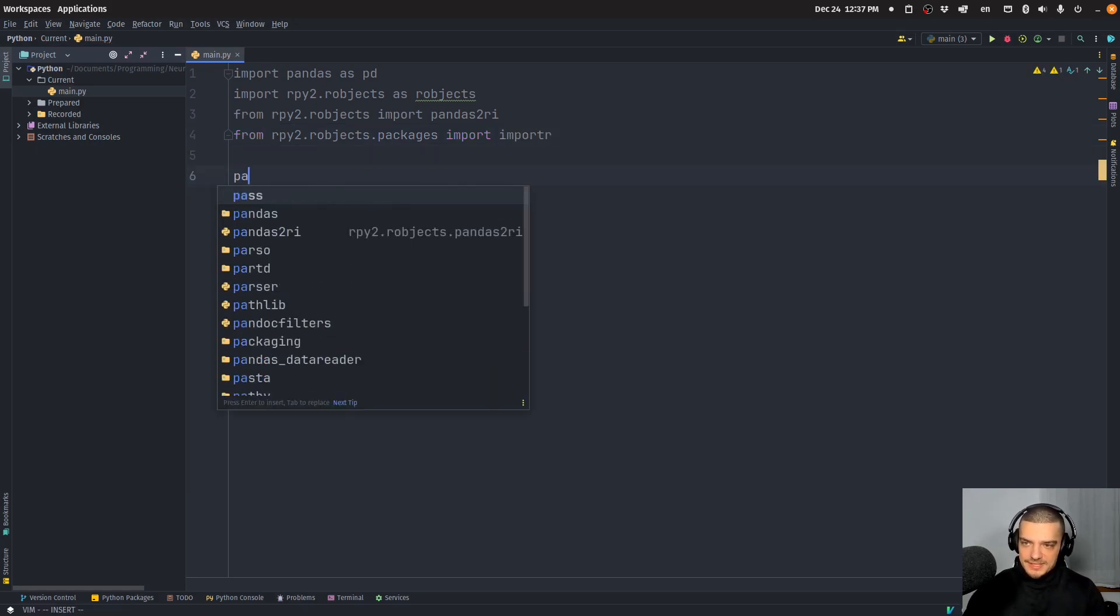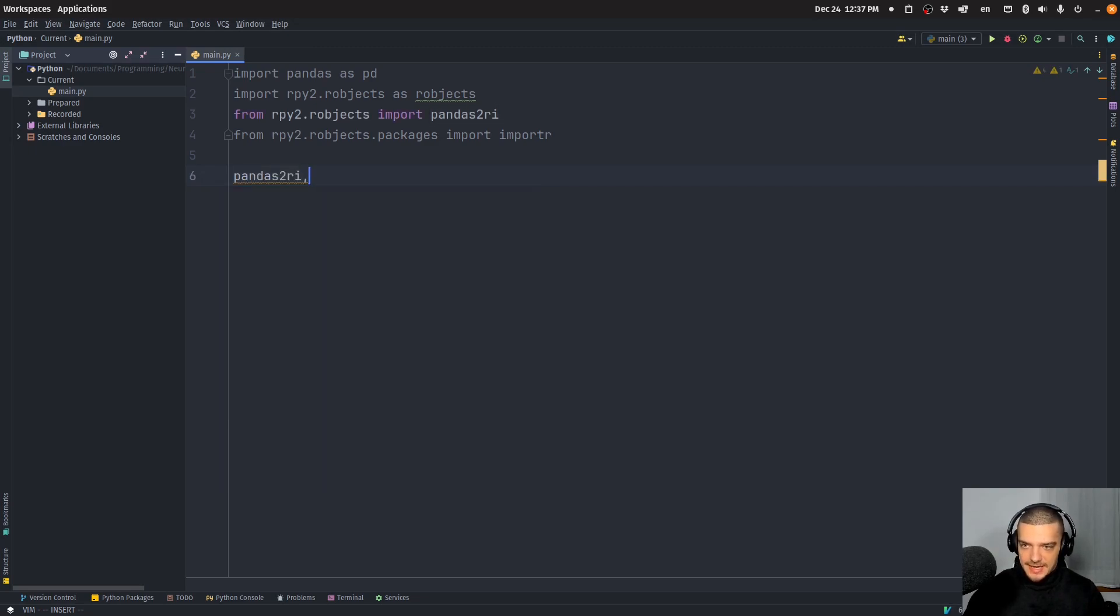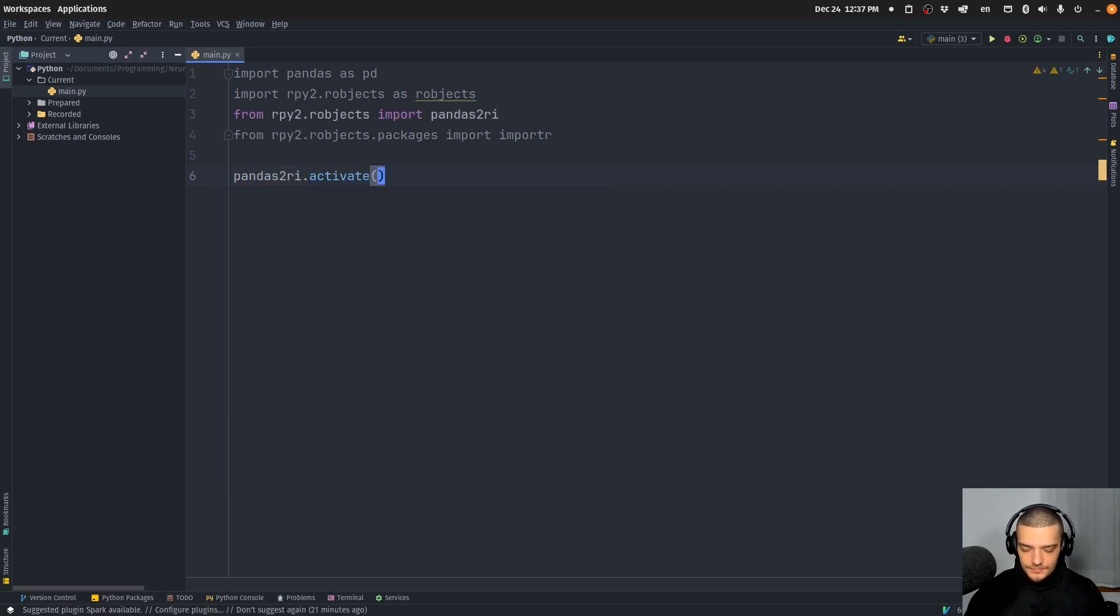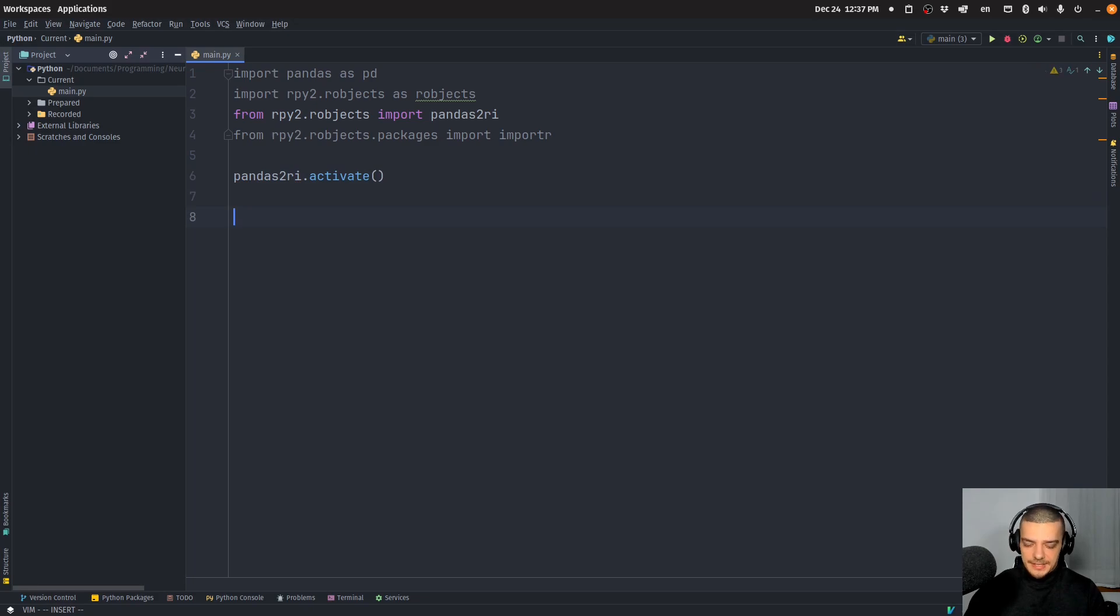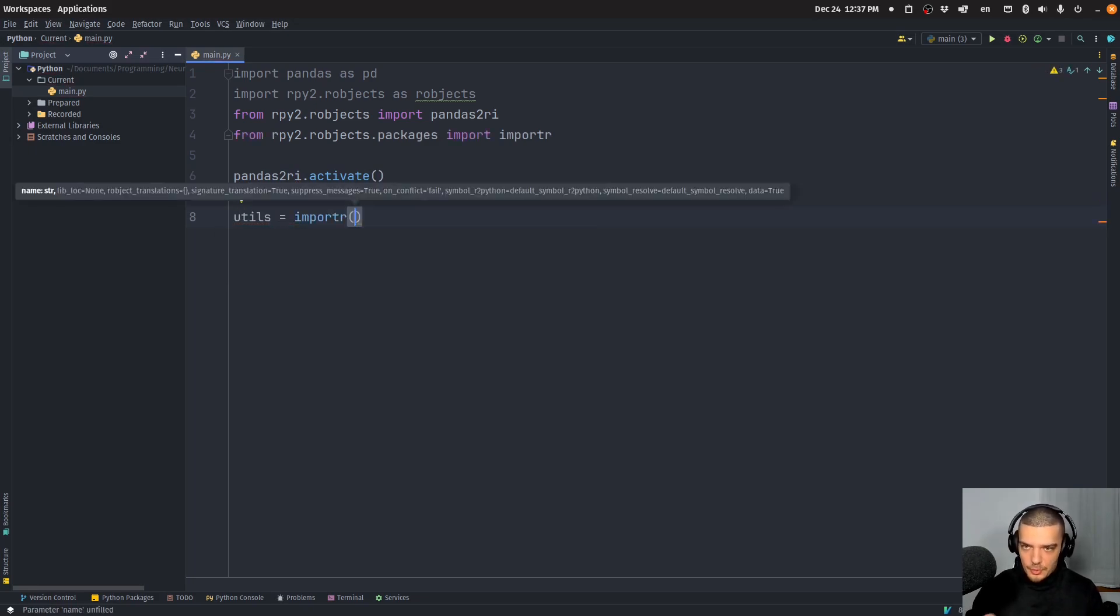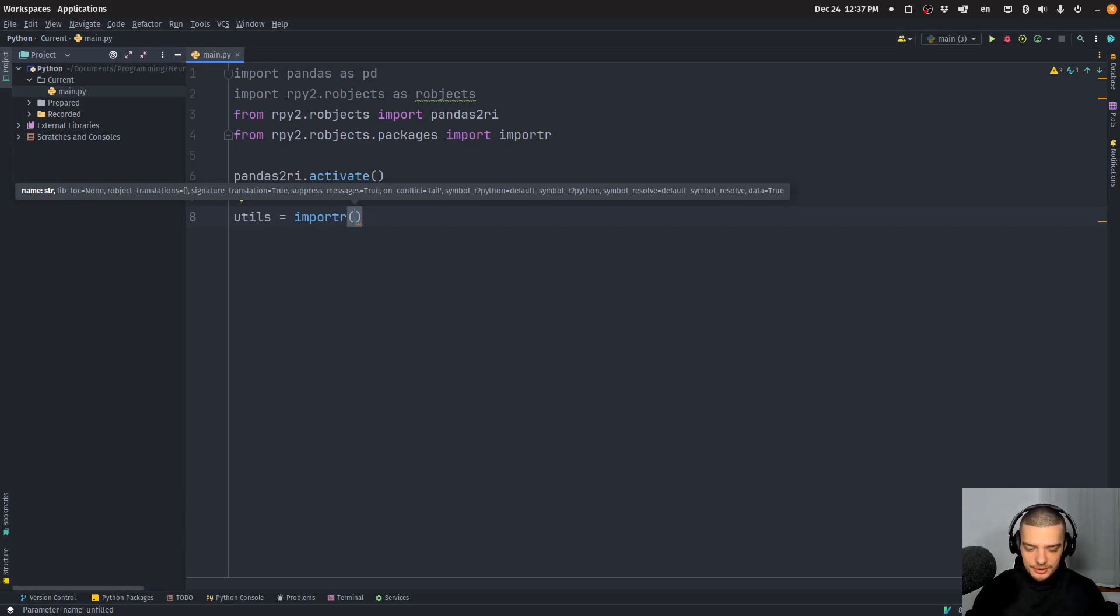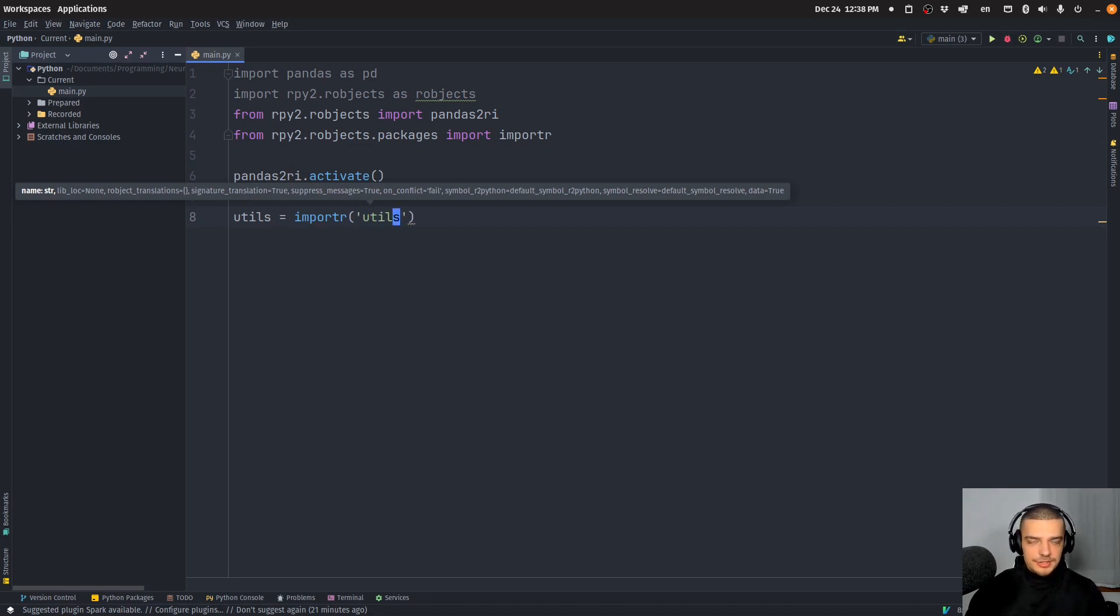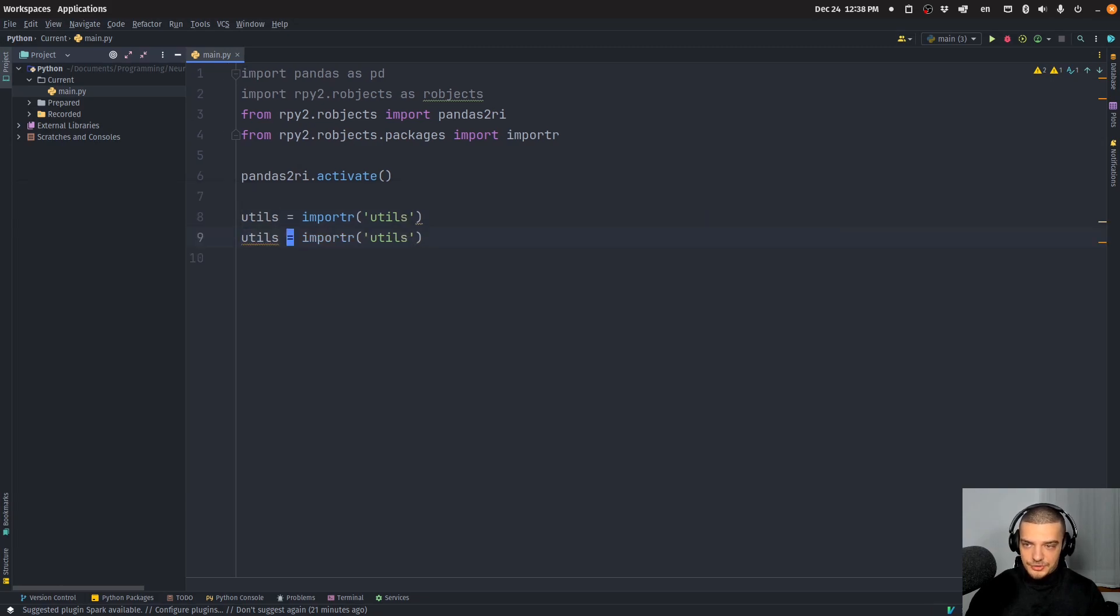And we're going to start by saying pandas2ri.activate. And then we're going to do some basic imports. We're going to import the utils package. So for those of you who know how R works, you basically just use the R command. So in R you would say library and then the package name here. You just say importr and the utils package, for example.